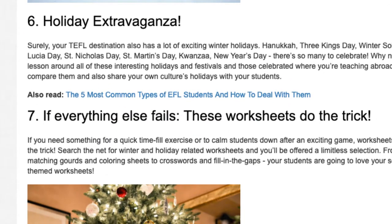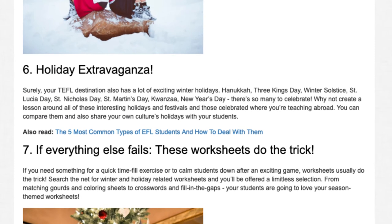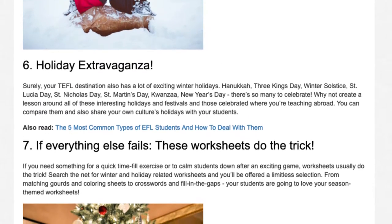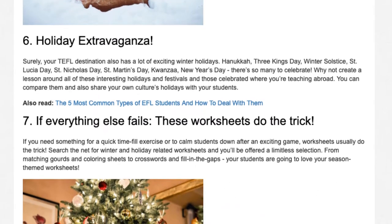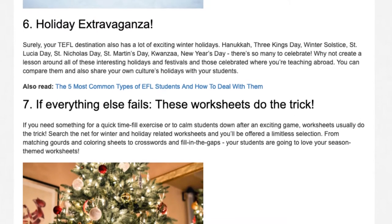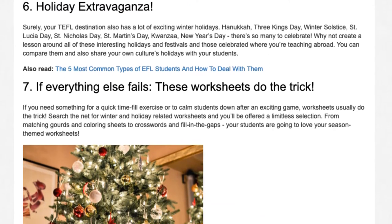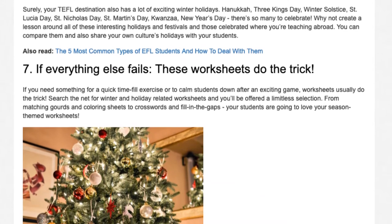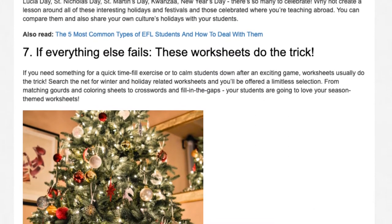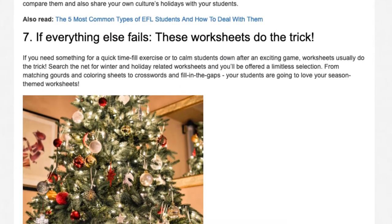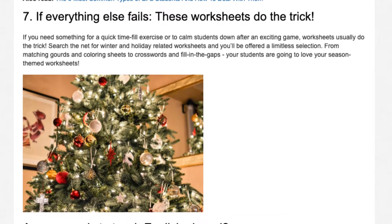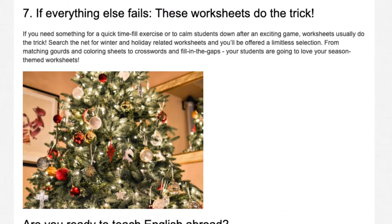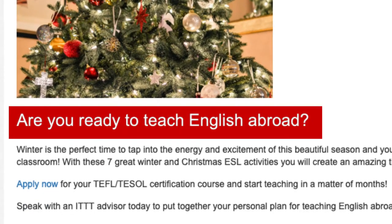Activity 7: If everything else fails, these worksheets do the trick. If you need something for a quick time-fill exercise or to calm students down after an exciting game, worksheets usually do the trick. Search the net for winter and holiday-related worksheets and you'll be offered a limitless selection. From matching games and coloring sheets to crosswords and fill-in-the-gaps, your students are going to love your season-themed worksheets.